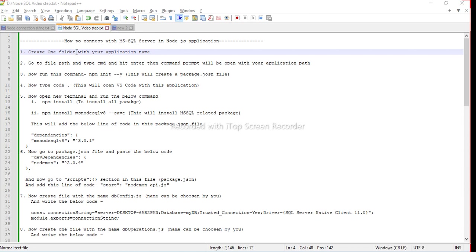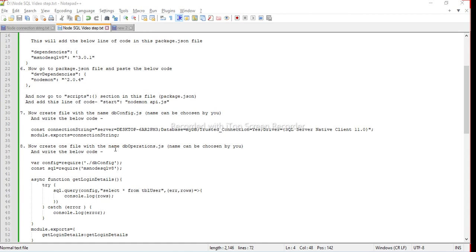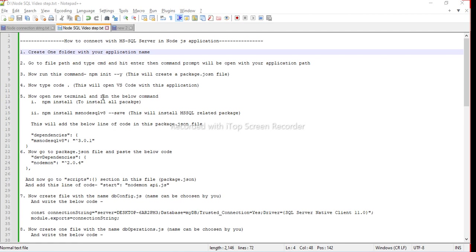Hi everyone, today we will connect our MS-SQL server with a Node.js application. I have written down all the steps in this modplit file, so we will follow all the steps one by one. After the video, I will give all the steps in my video description.